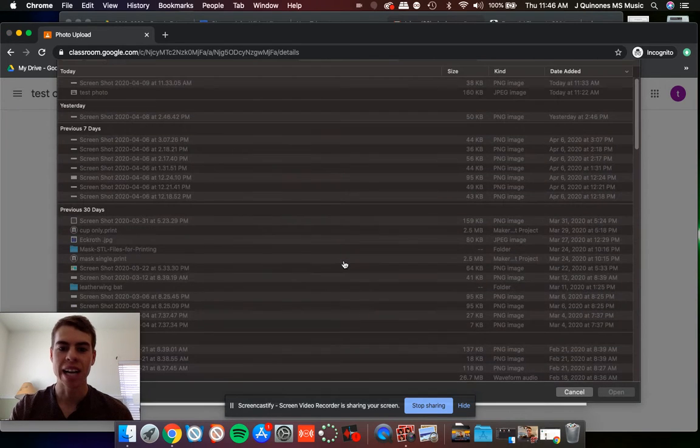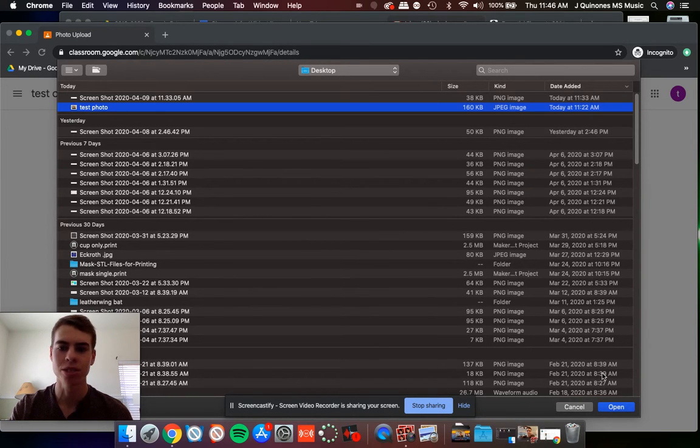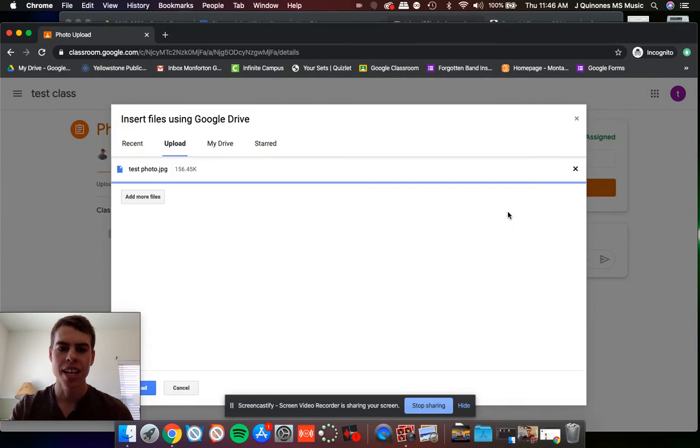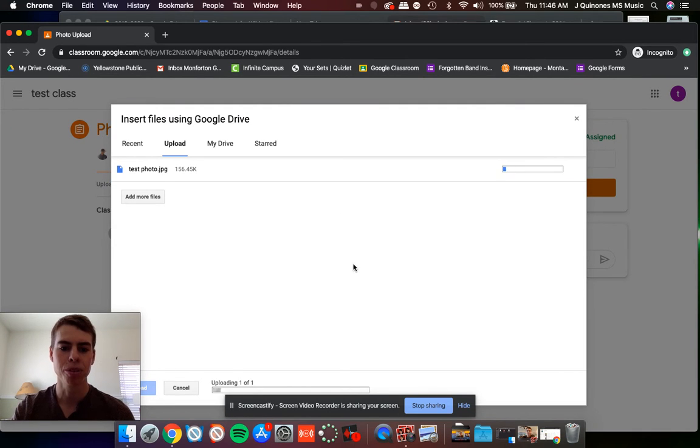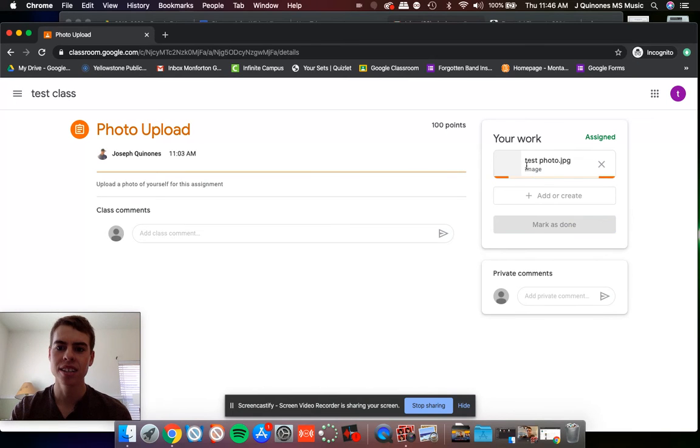You could either drag it right there, or I'm just going to go to my desktop. Here's a test photo I took. I'm just going to select that, hit open, and that file will upload there. Just click the upload button on the left side, and then here you'll see that it's starting to upload.